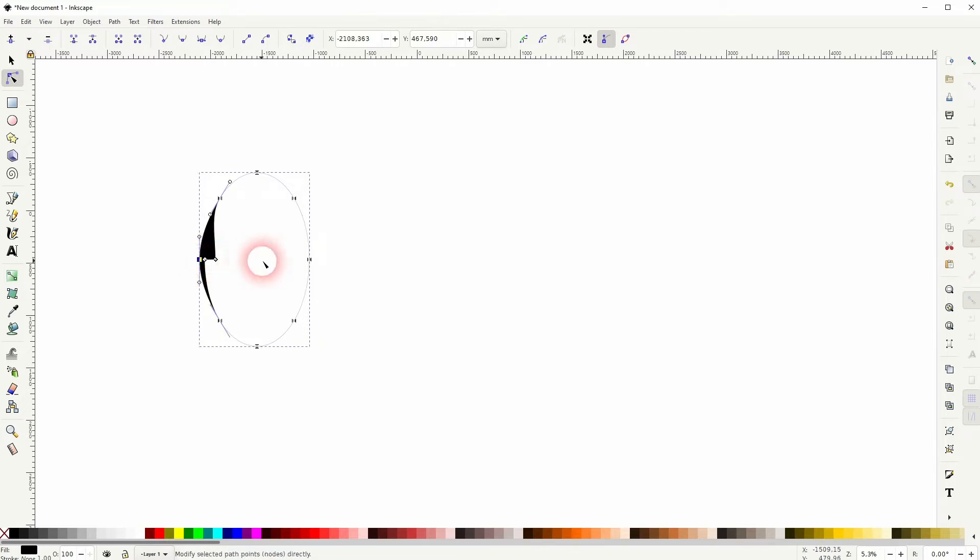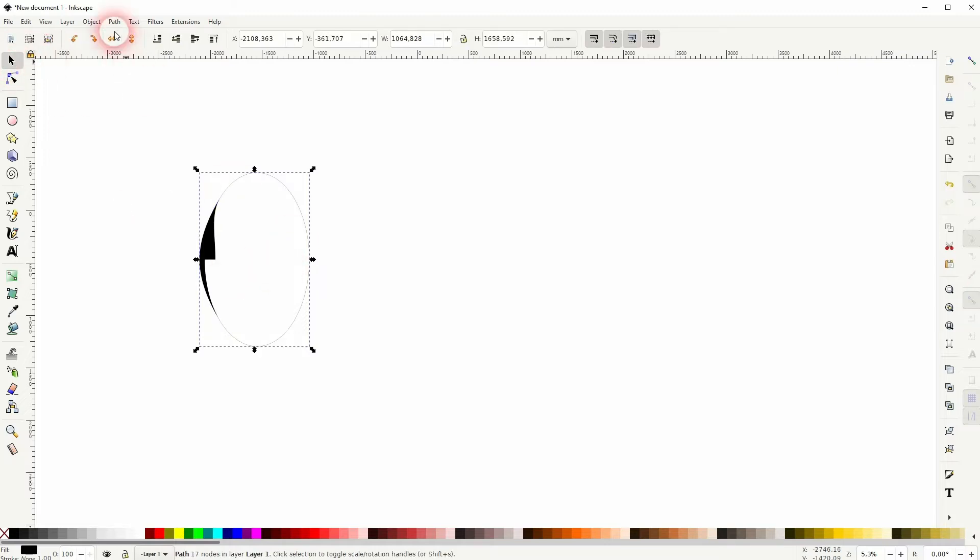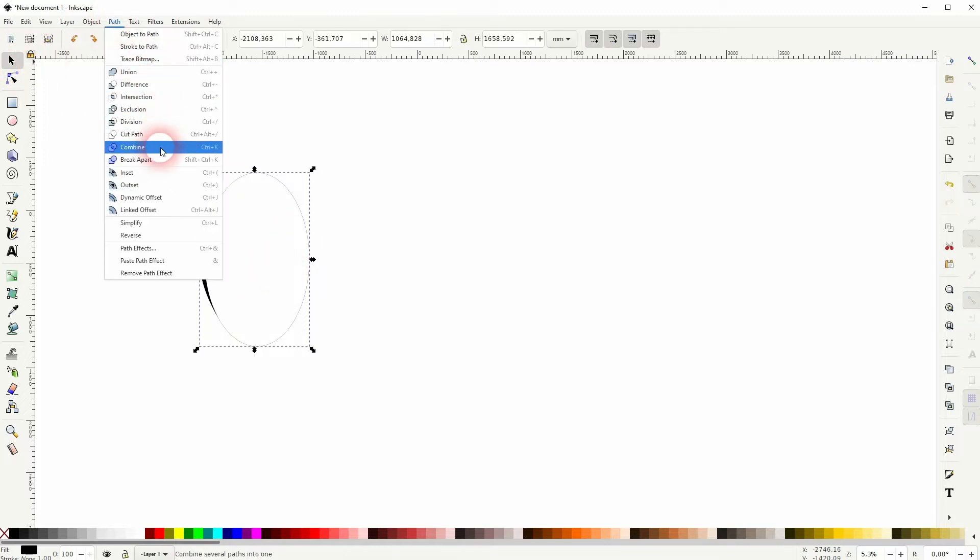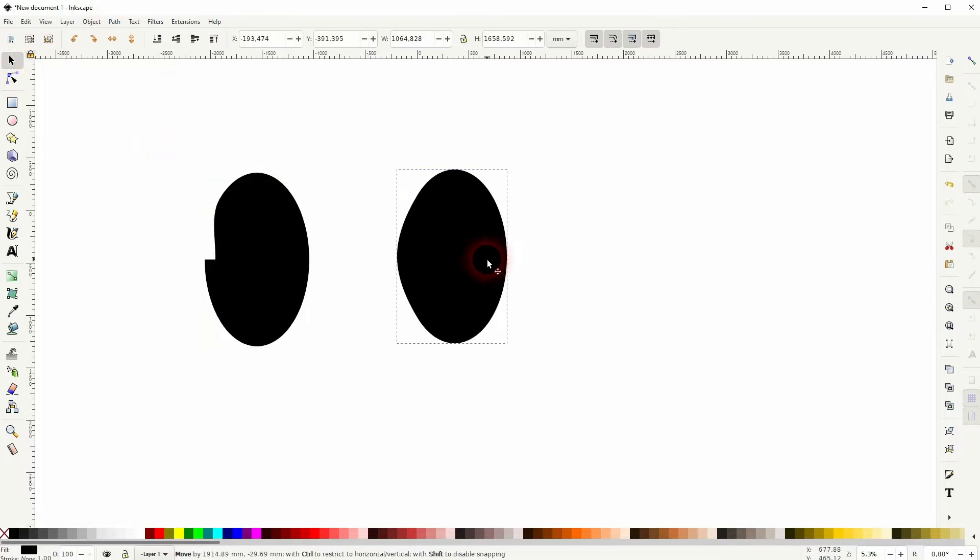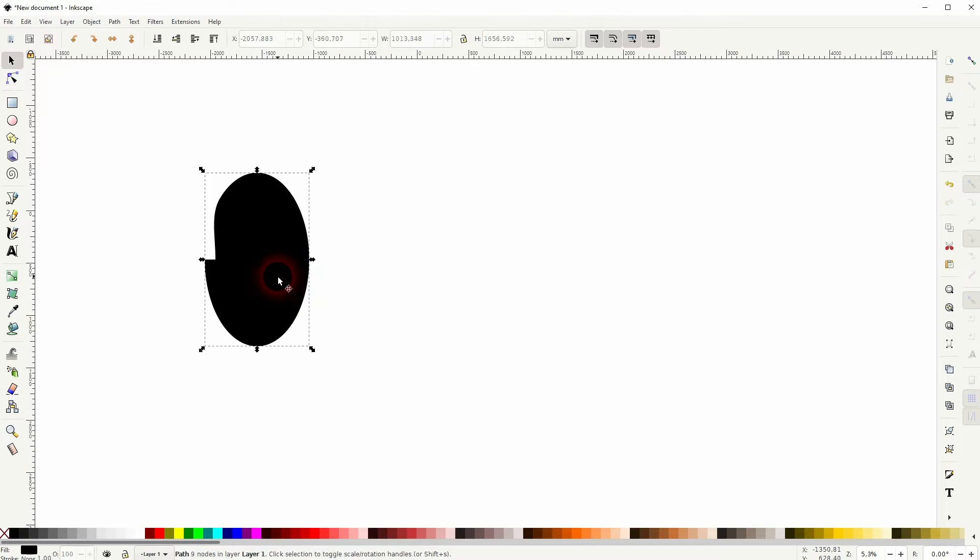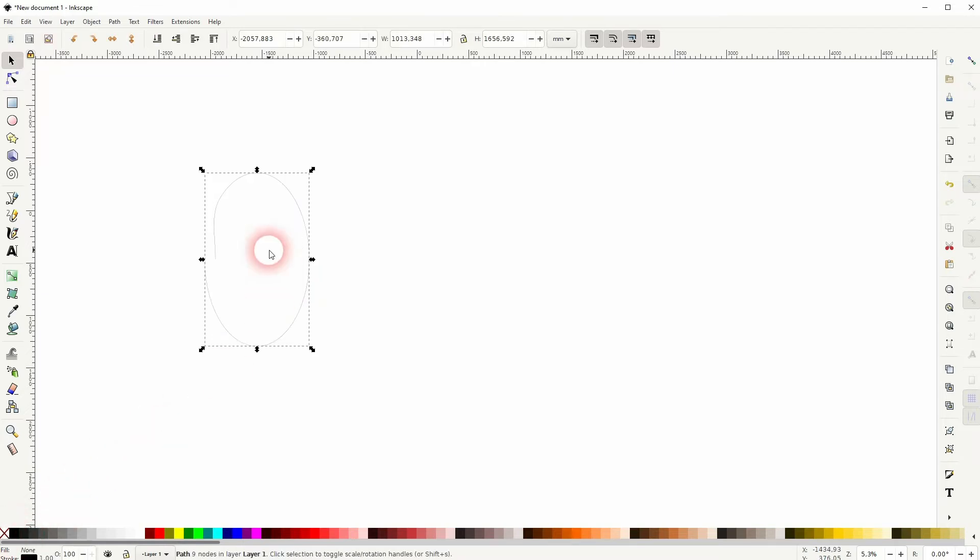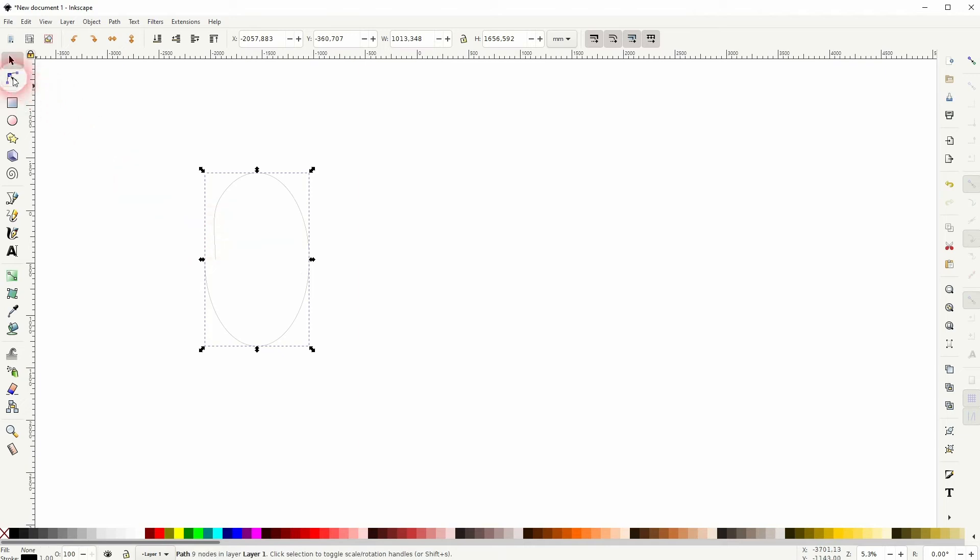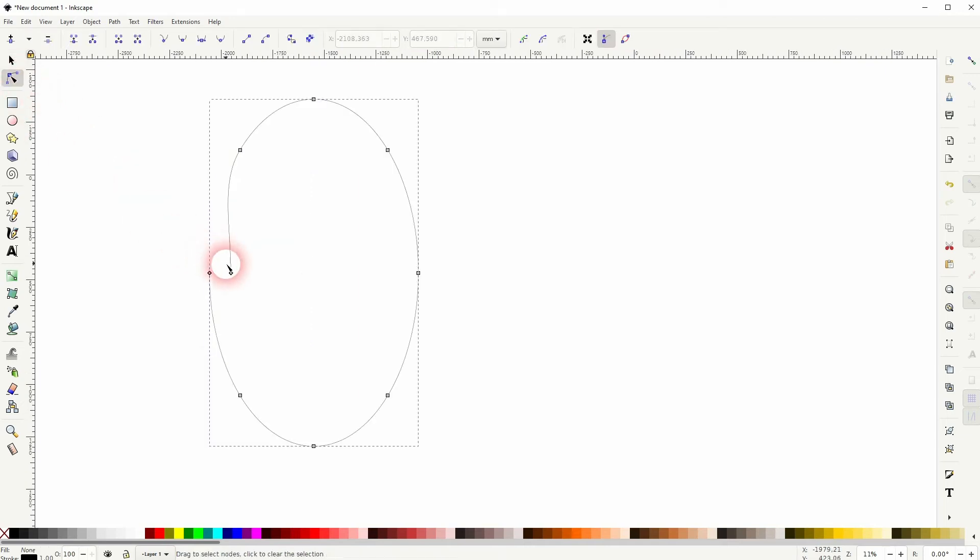Select the path and break apart. Let me delete this part. I once again give this one a stroke, no fill. Let me reposition the node a little bit.